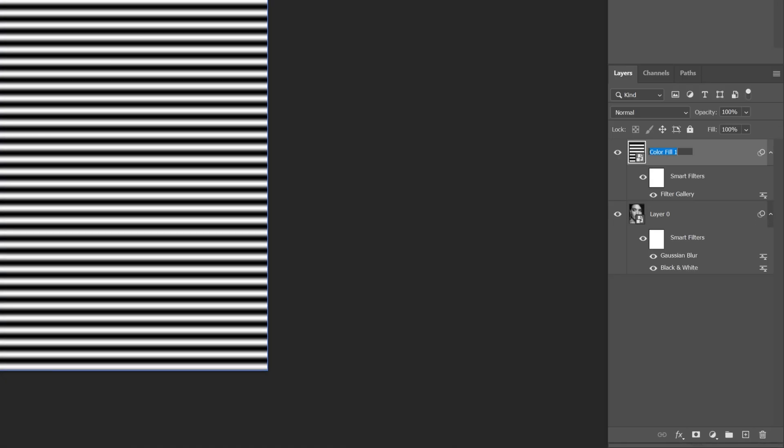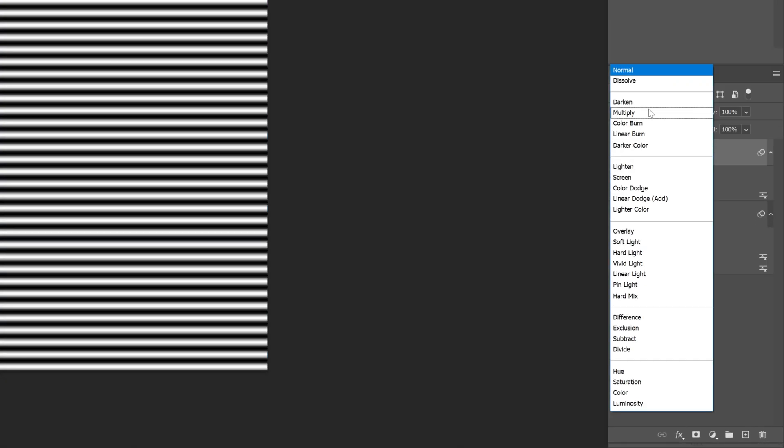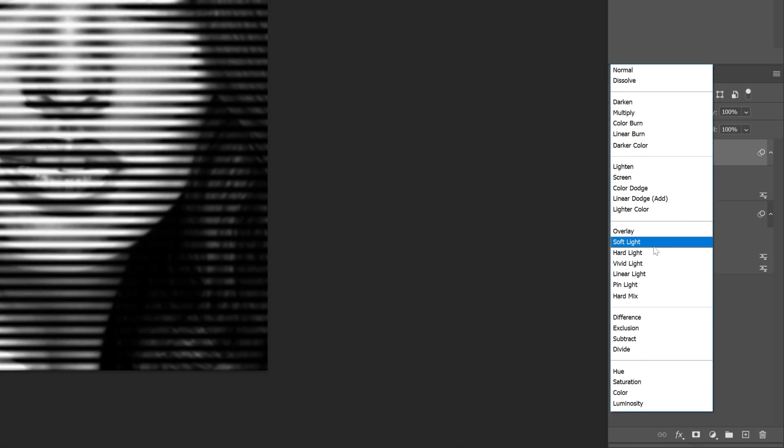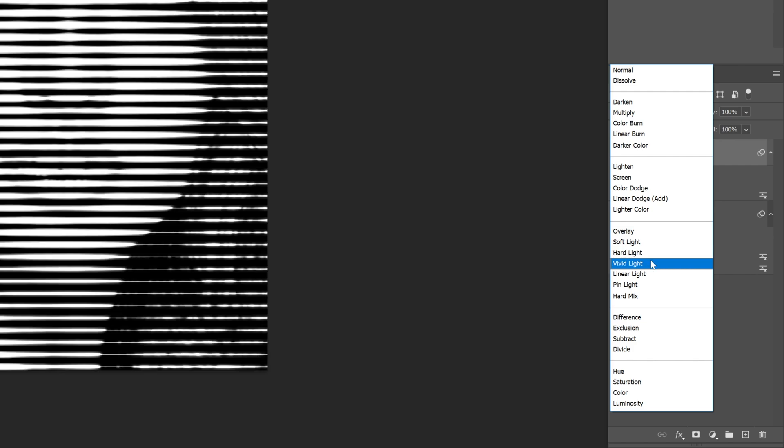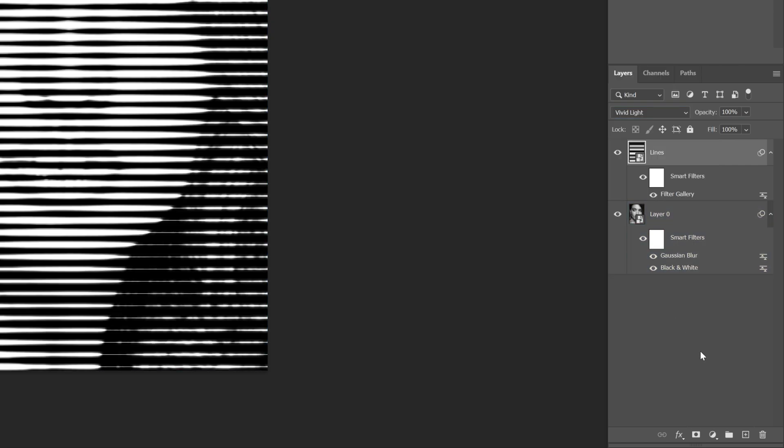I'm also gonna rename the layer and change up the Blend Mode, and I'm gonna select Vivid Light.